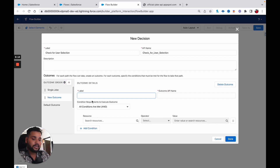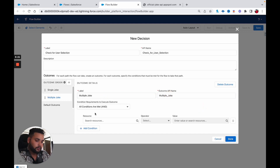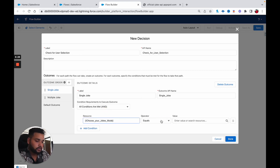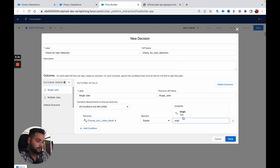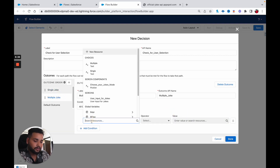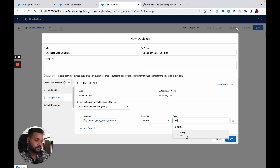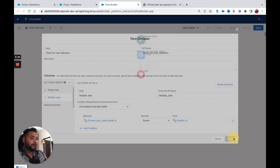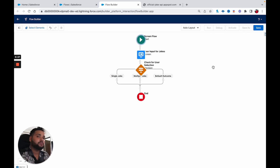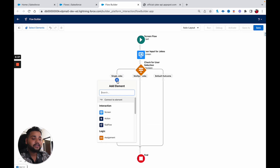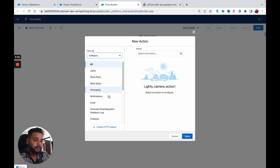I am also going to add another outcome for 'Multiple Joke'. For the Single Joke outcome, the condition is: Choose Your Jokes equals 'single'. For Multiple, Choose Your Jokes equals 'multiple'. I'll click Done. You can see our flow is now bifurcated into three parts — the third one is the default outcome if it is neither single nor multiple. Now I need to perform an action that is going to be Create HTTP Callout, so first I need to create an external service.